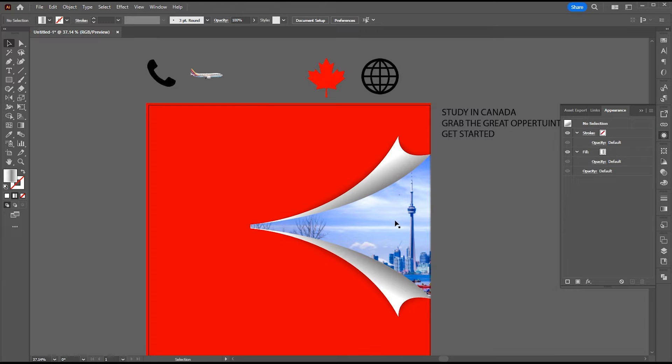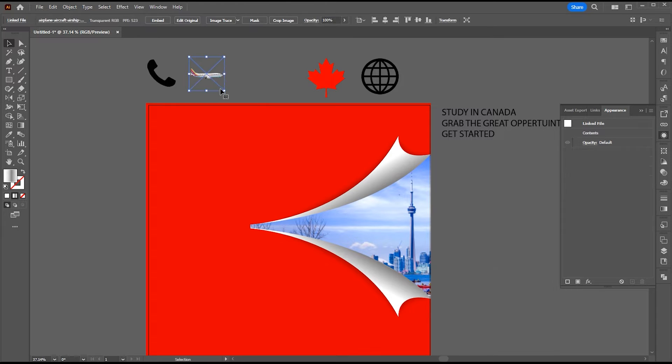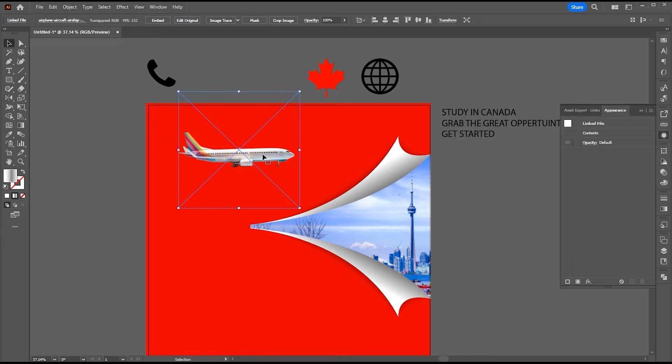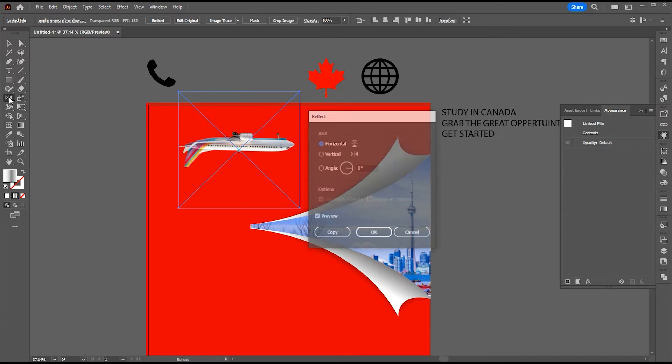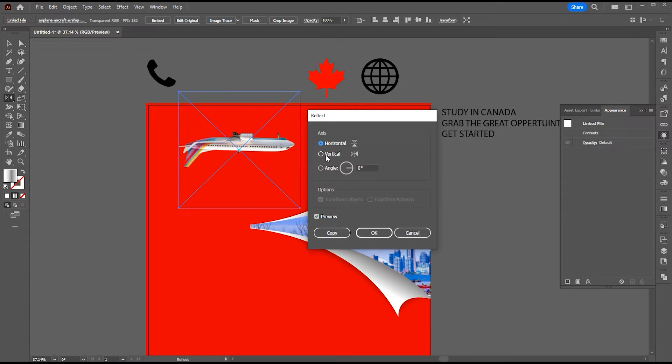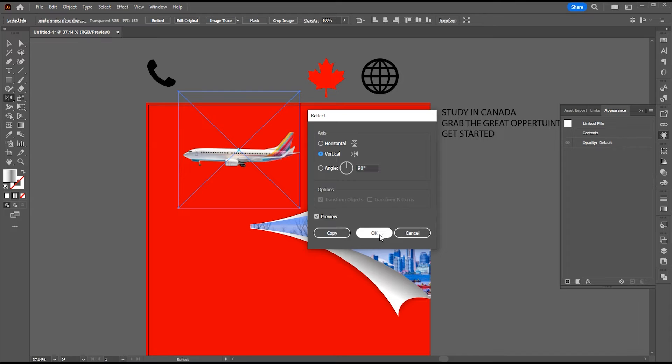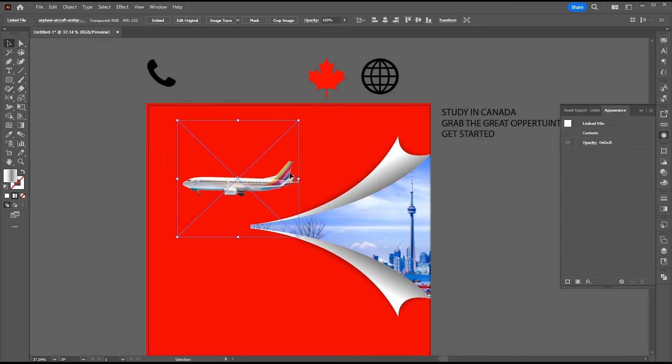Now select the airplane layer. Increase size. And reflect it vertical. Adjust it.